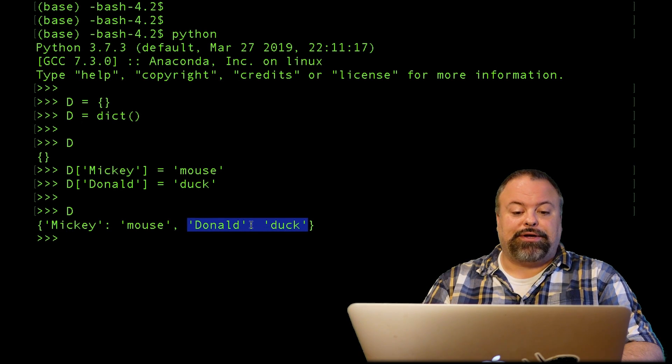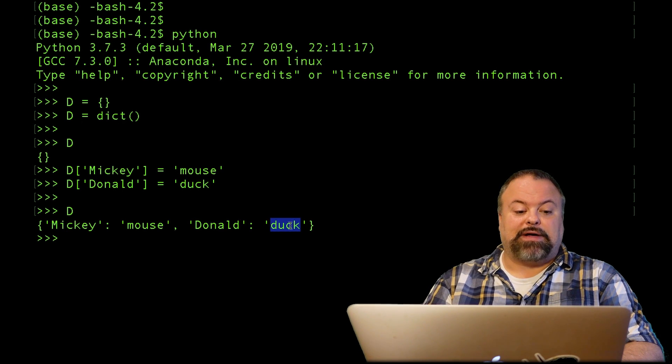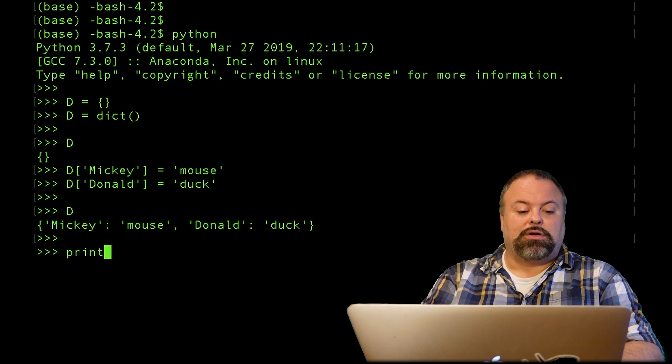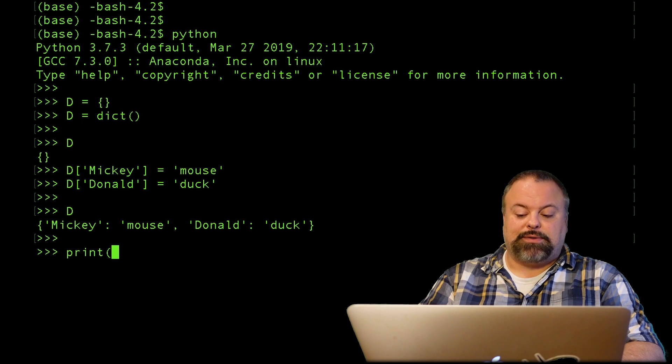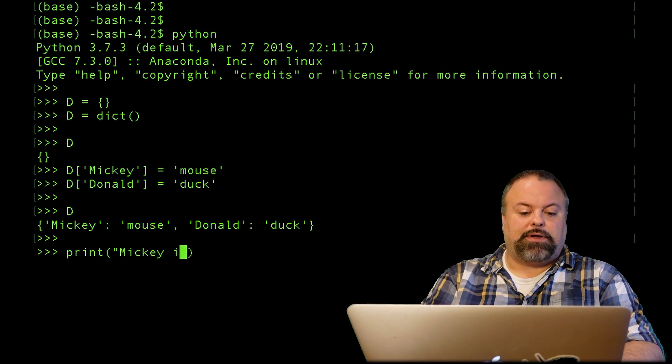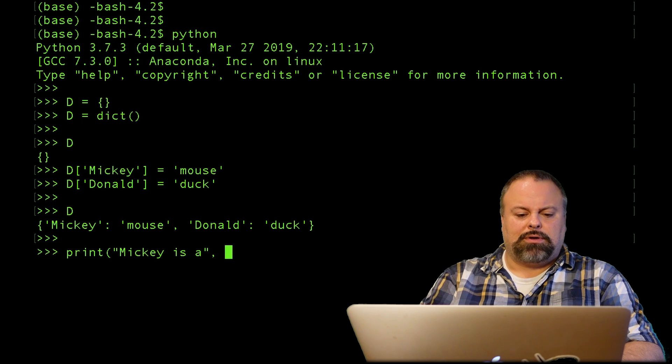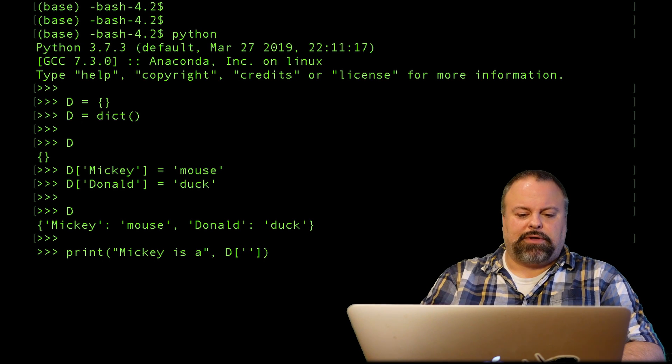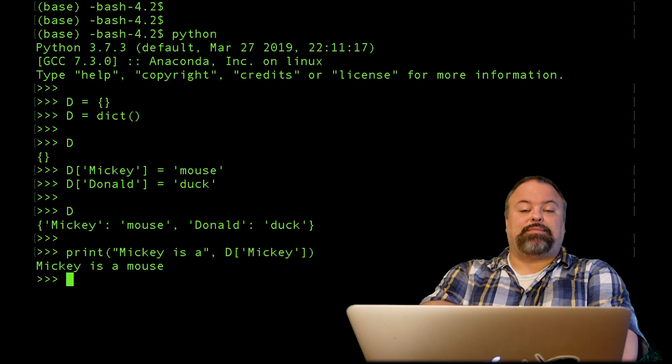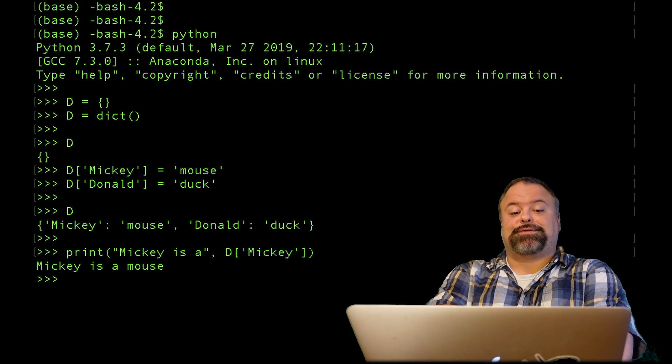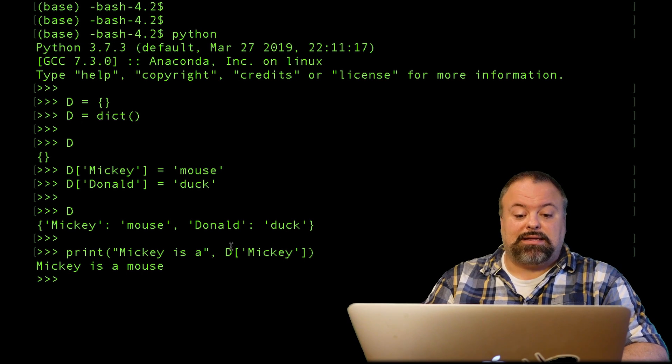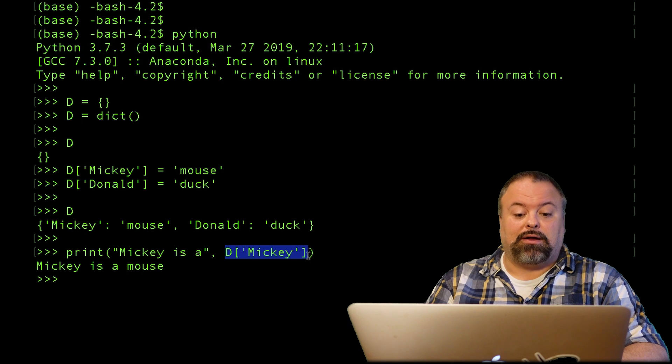So you can see that each of these key-value pairs is indicated by a colon here, matching up the key with its corresponding value. So if I want to print something out, I can do something like the following: you could say 'Mickey is a' and then do something like this, and I get 'Mickey is a mouse.' So essentially I'm accessing the value that I've already stored by calling it again.